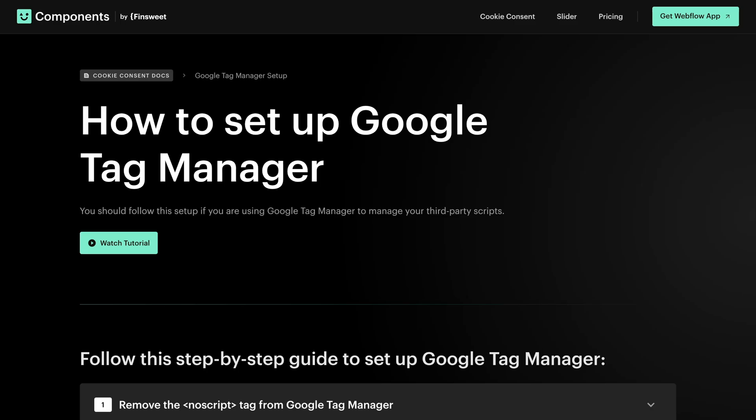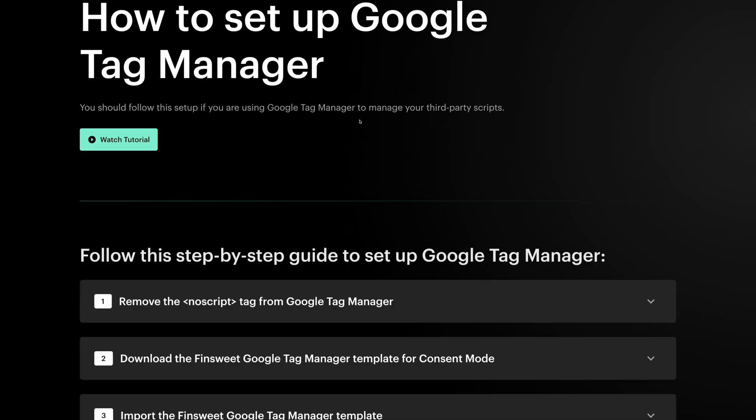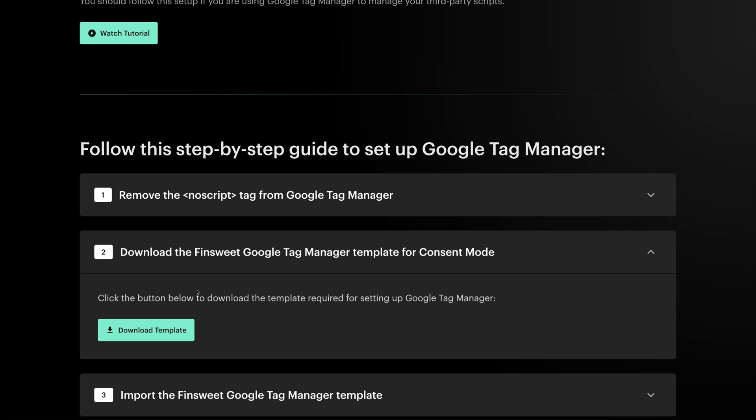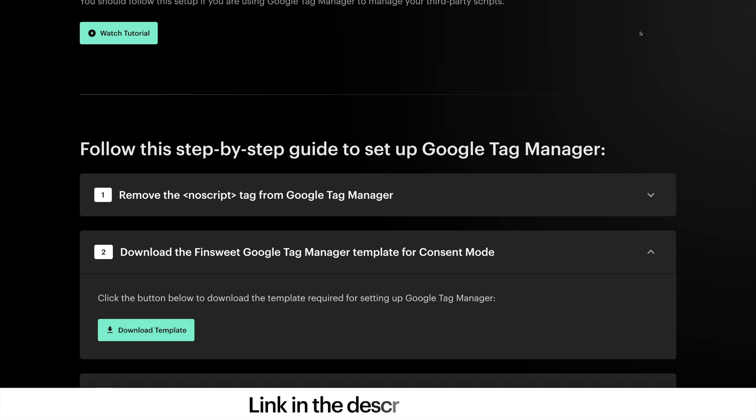Next, we need to download the Google Tag Manager template we created for you. This step is required to satisfy Google Consent Mode V2. You can download this template in the Cookie Consent documentation, or in the YouTube video description.